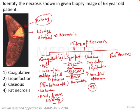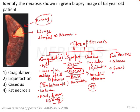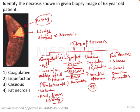Fat necrosis is due to the action of lipases, which digest fatty tissue. It is most prominently seen in the breast, omentum, and in pancreatitis. It can also be seen in fractured areas. These are the various important types of necrosis, each with specific features that help identify them.